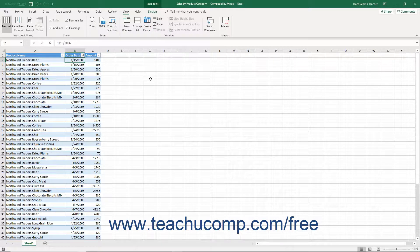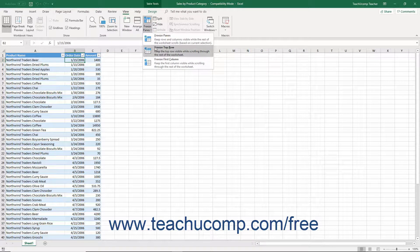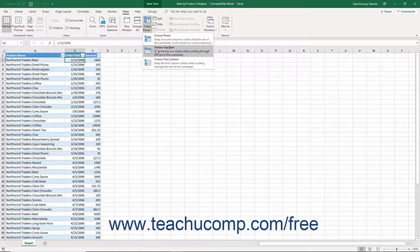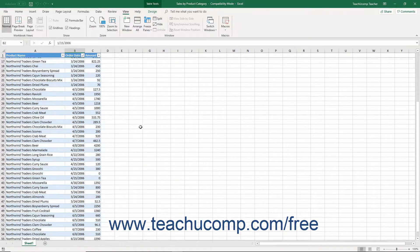Alternatively, after clicking the Freeze Panes button, you can select the Freeze Top Row command from the drop-down menu to freeze only the top row in your worksheet. You can also select the Freeze First Column command to only freeze the first column in the worksheet. These commands help you keep column and row titles in view while looking at the data in long worksheets.